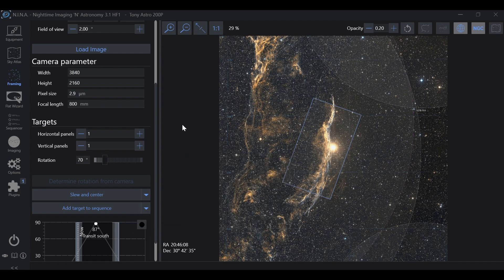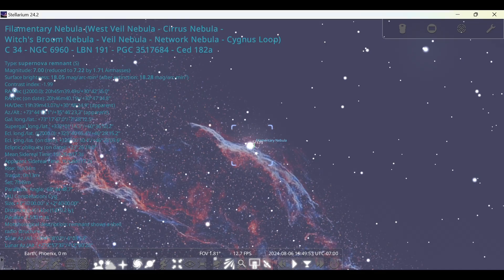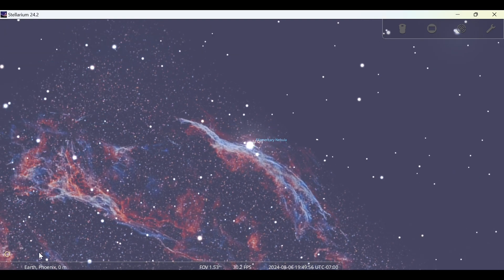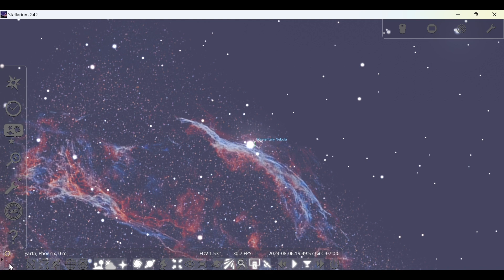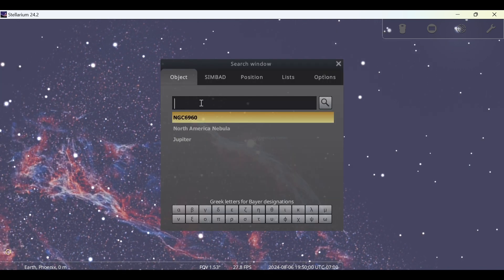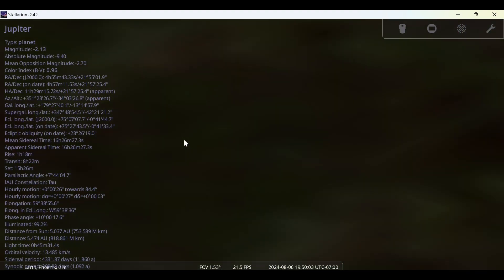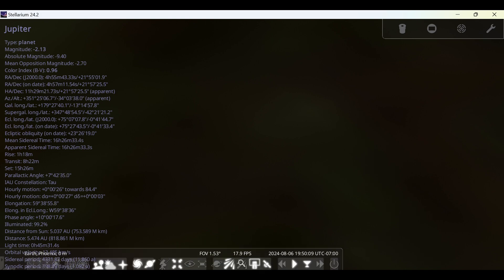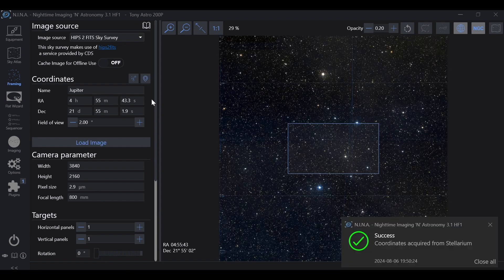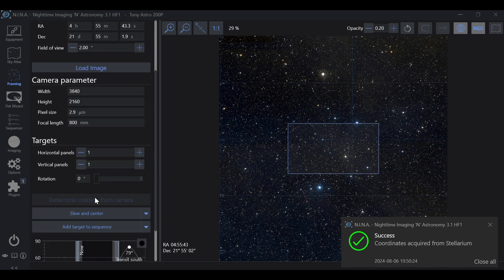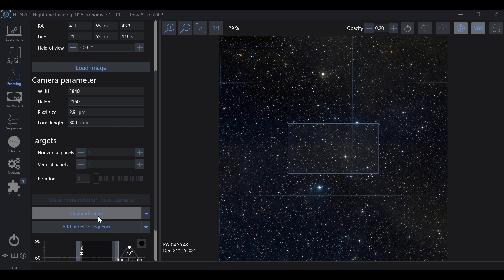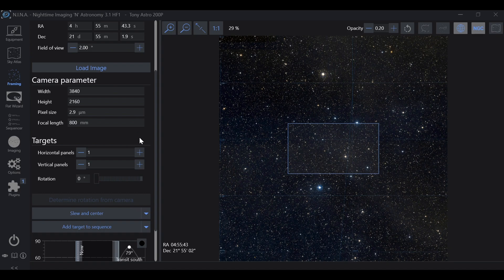Now one option that NINA does not have: if we go into Stellarium and we go into Search, we can search for a planet. We'll take Jupiter here for example, and you can see the right ascension and declination coordinates. We go into NINA and we can get from the planetarium and we can even go ahead and frame planets. We can slew and center so we can use plate solving to find them easily. And this is a very good way to be able to frame objects that NINA may not necessarily have in its database.